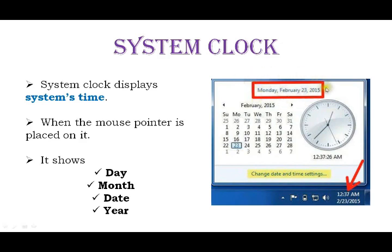So the system clock displays the current day, month, date, and year. If you click the clock, it will display a calendar showing the current date highlighted, and you can also see previous days highlighted.